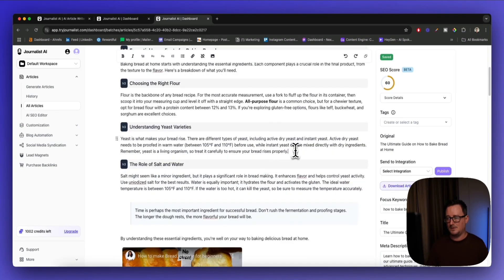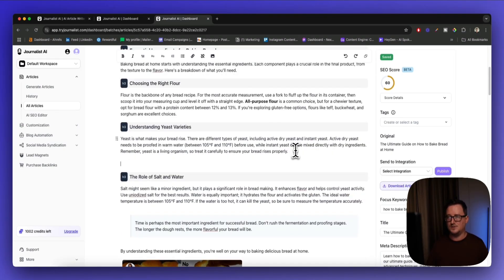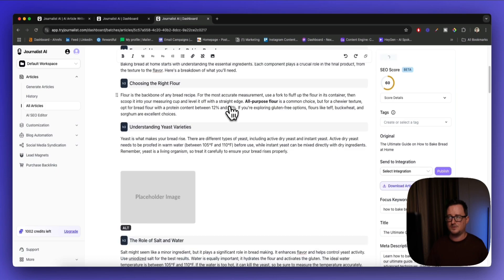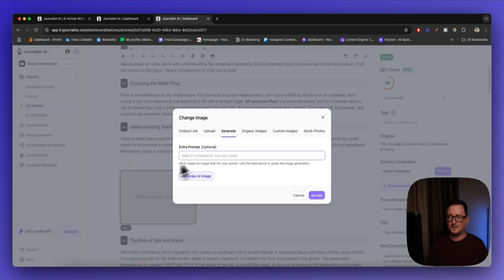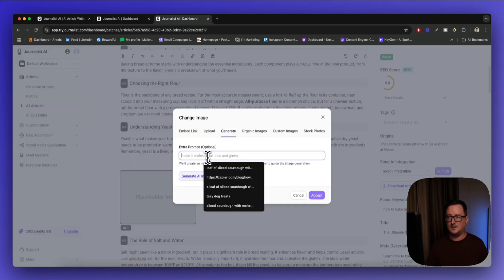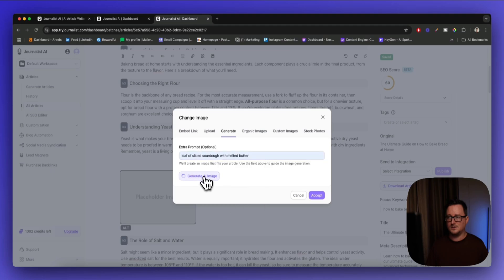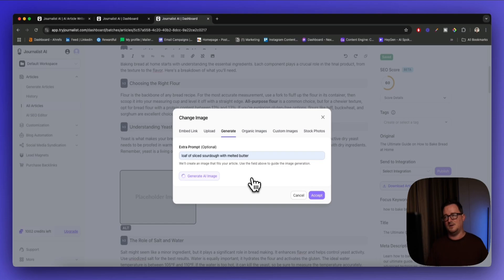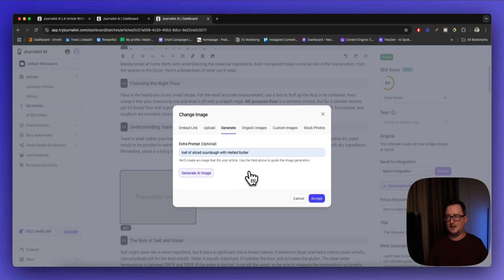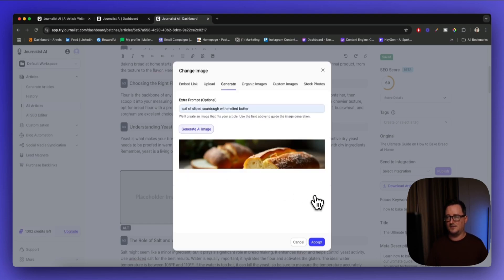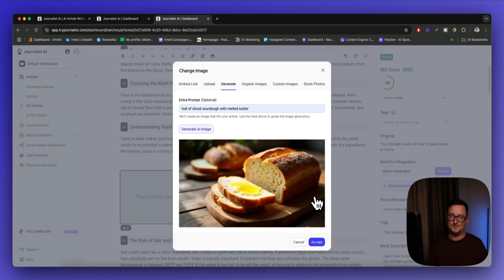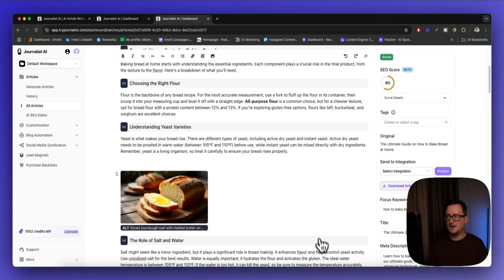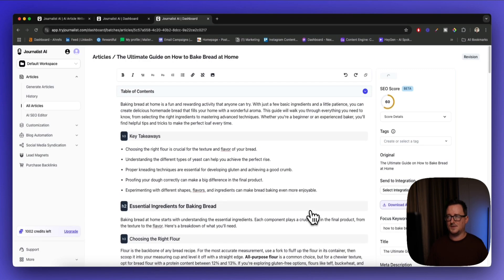You can even put more YouTube videos in, or if I wanted to put an extra image right here, click on this and I'm going to use Journalist AI itself to generate an image just like that. Hopefully it'll have something—wow, yeah, I love sourdough, perfect.